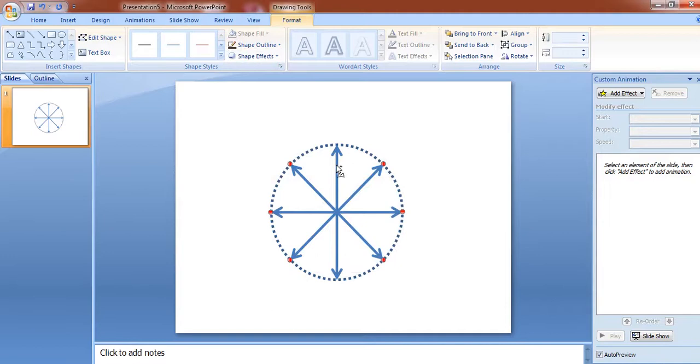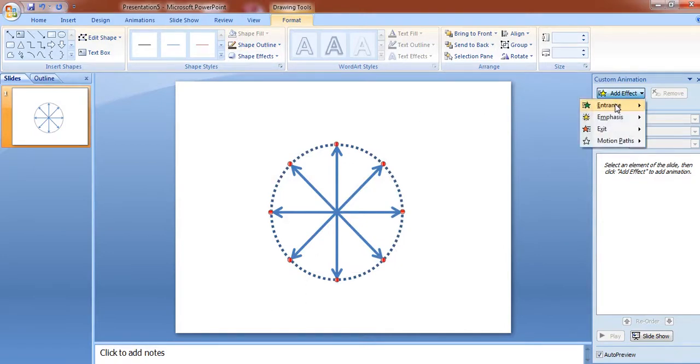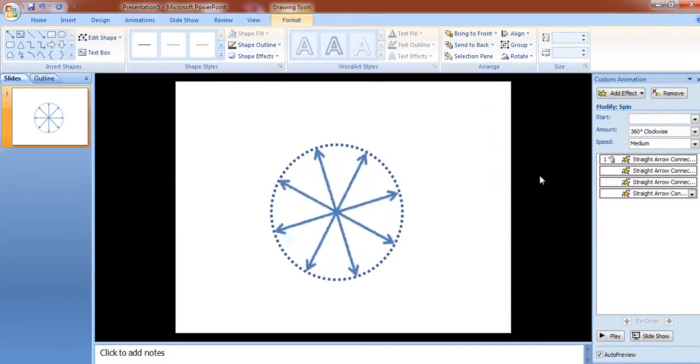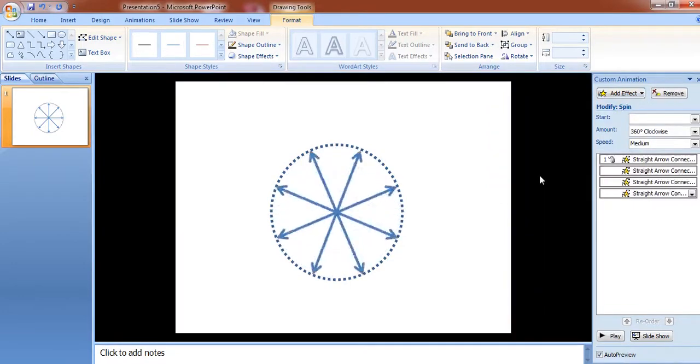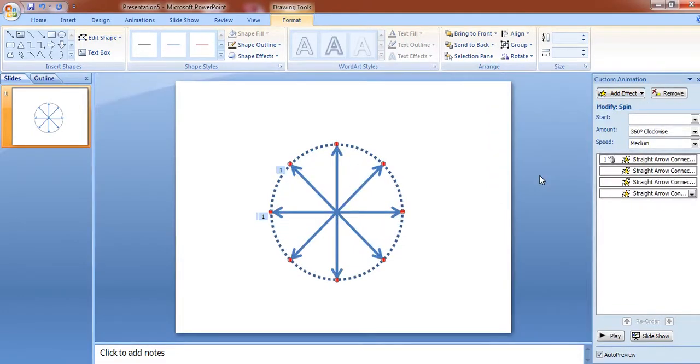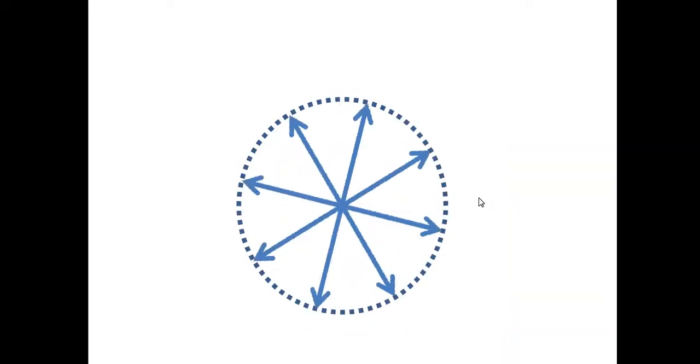Now select all the needles by pressing control, go to add effect, emphasis and spin. All these needles are rotating simultaneously. In this way.